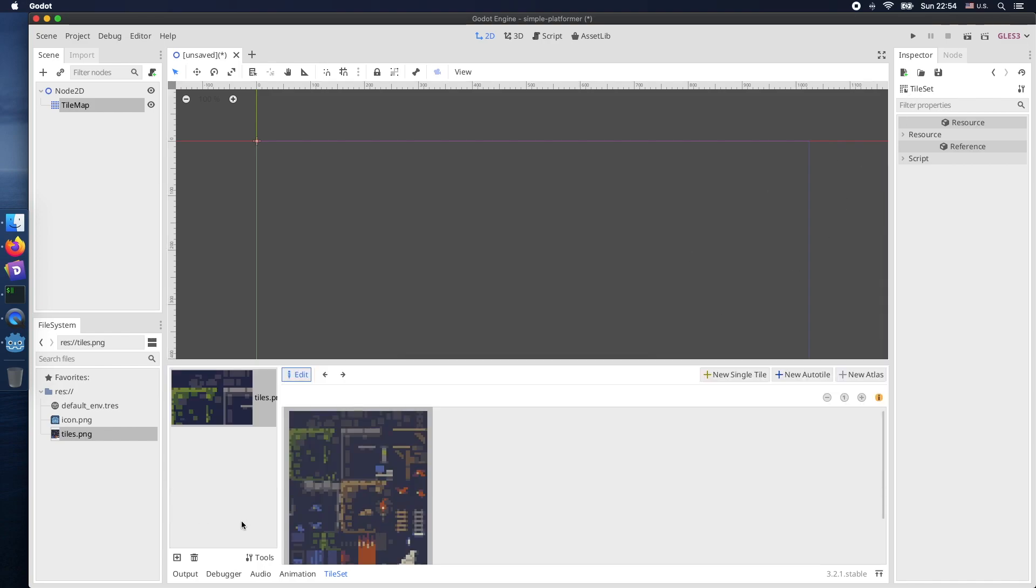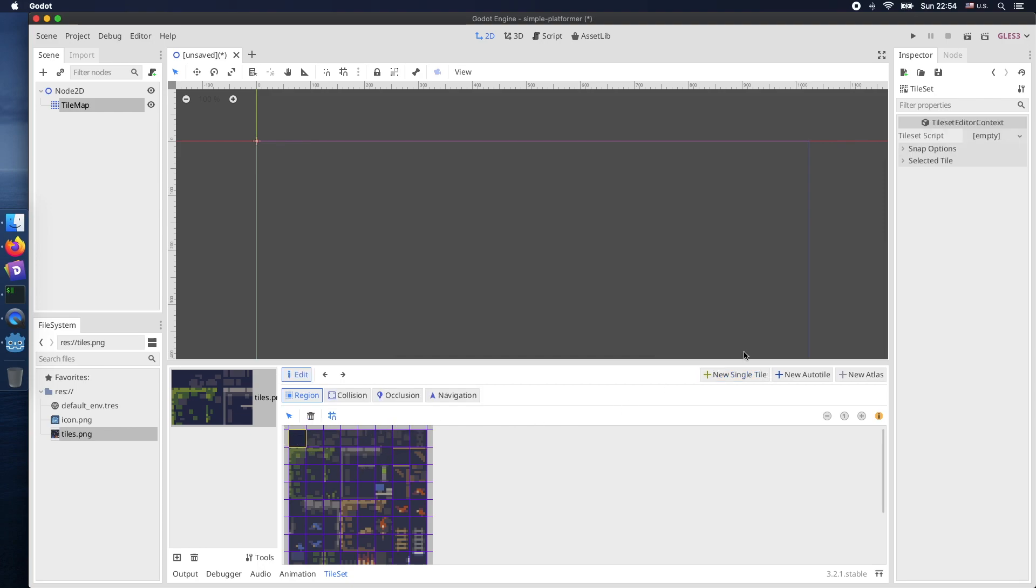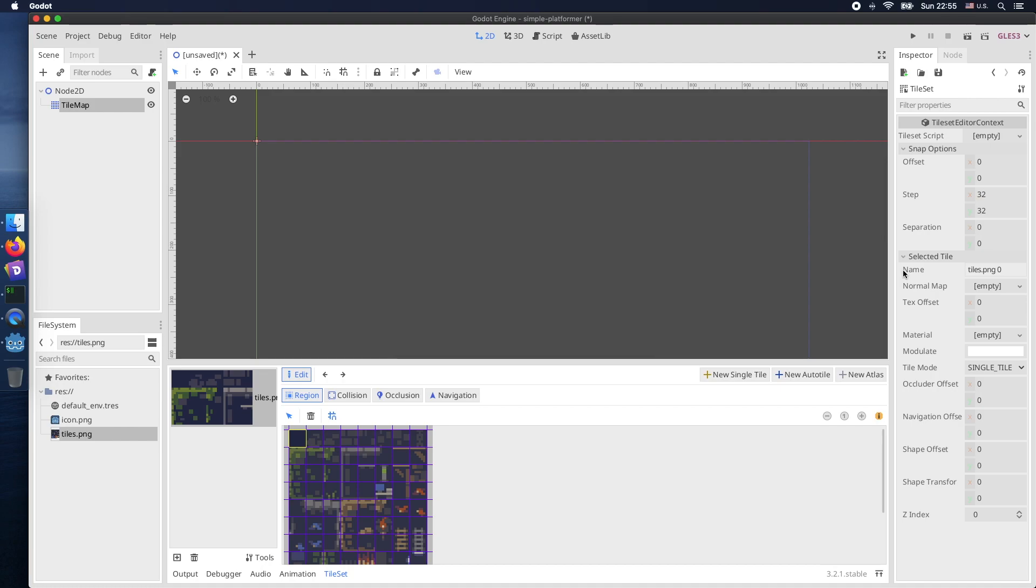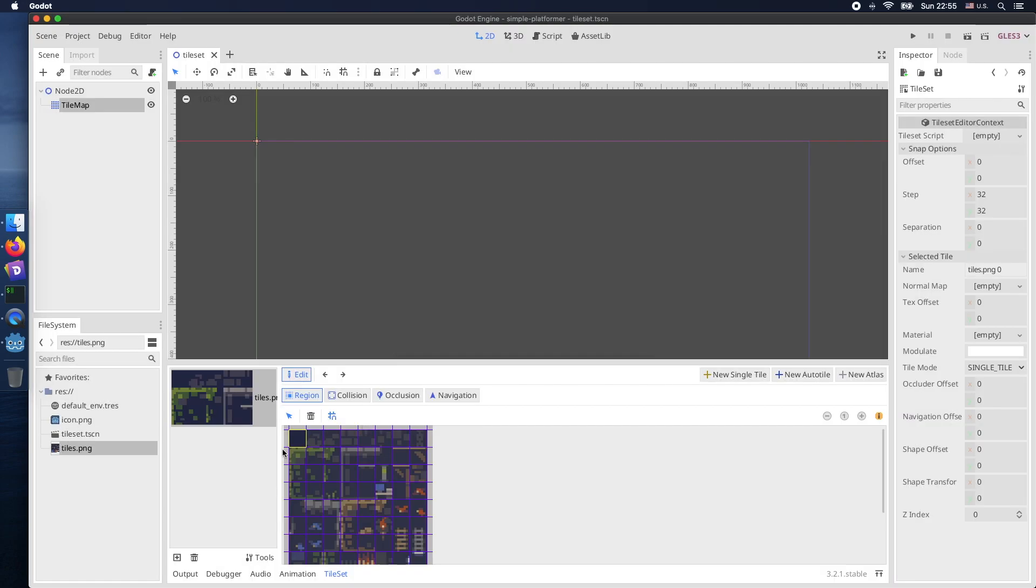Therefore let's press the button new single tile. Make the grid available by pressing the button and now you can start modifying your tile set as required. I use 32 to 32 resolution of each individual tile set cell. Then let's save our tile set scene under this tile set name.